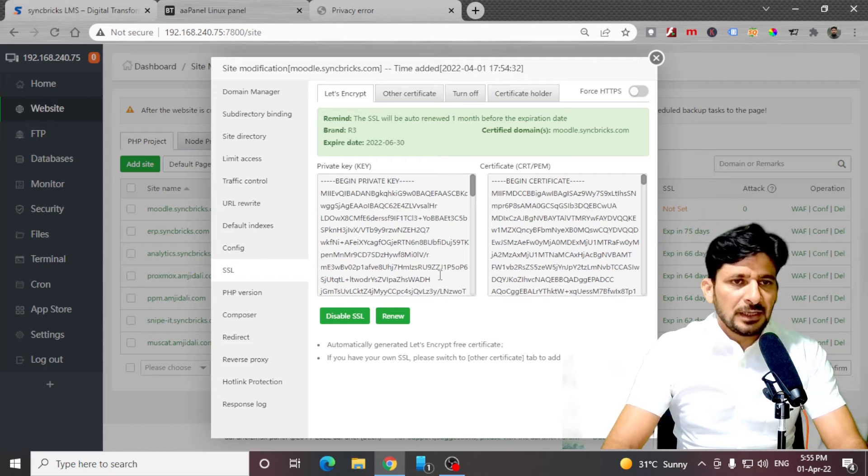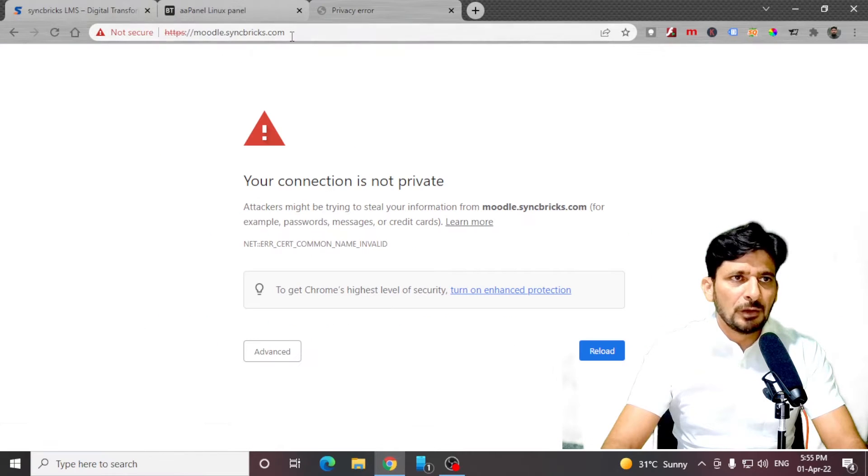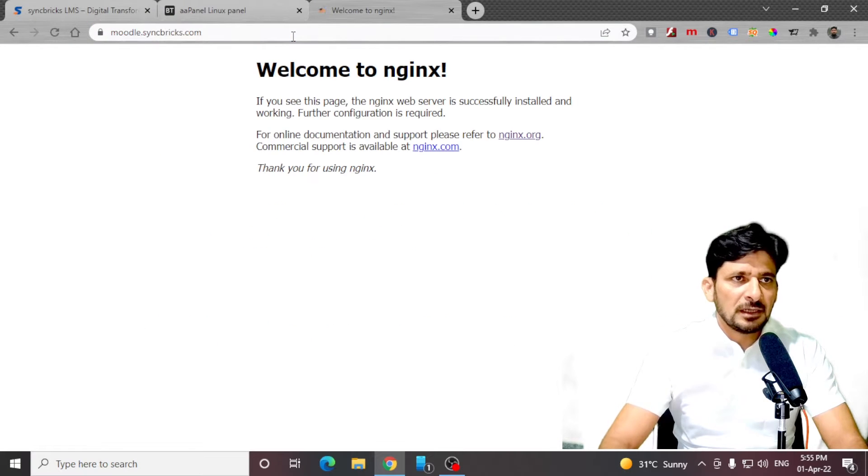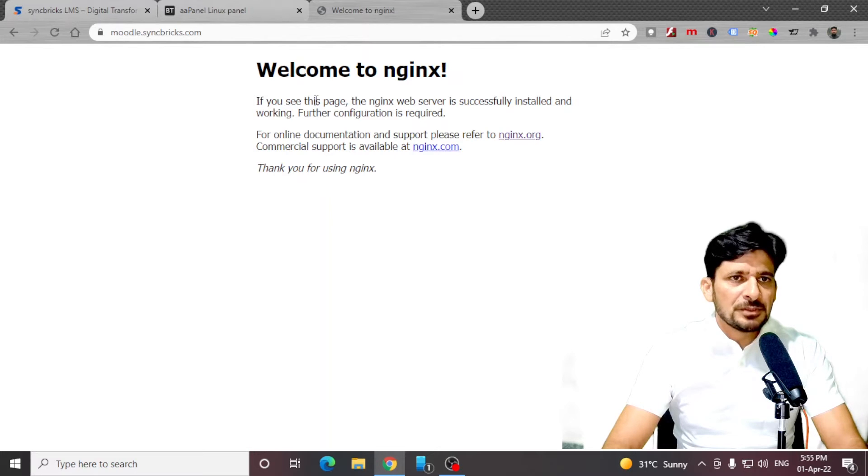As you can see, the SSL certificate is configured. Now if I browse this website, you can see I'm using Nginx as my web server.